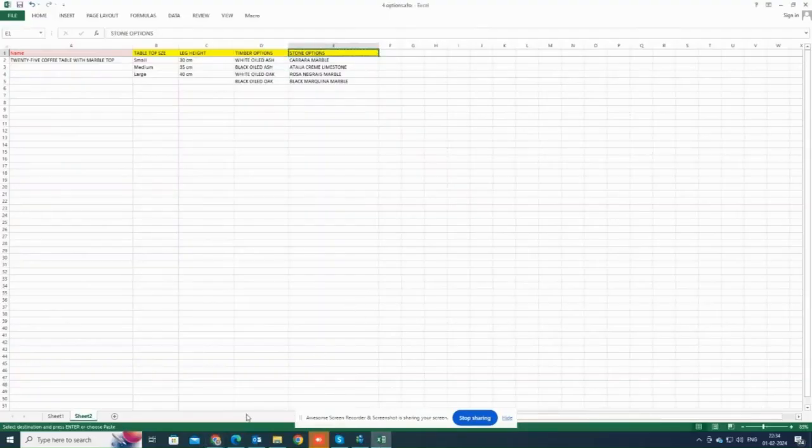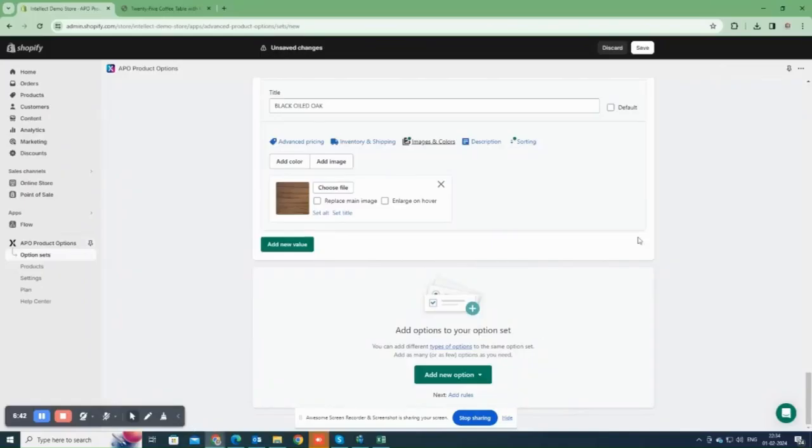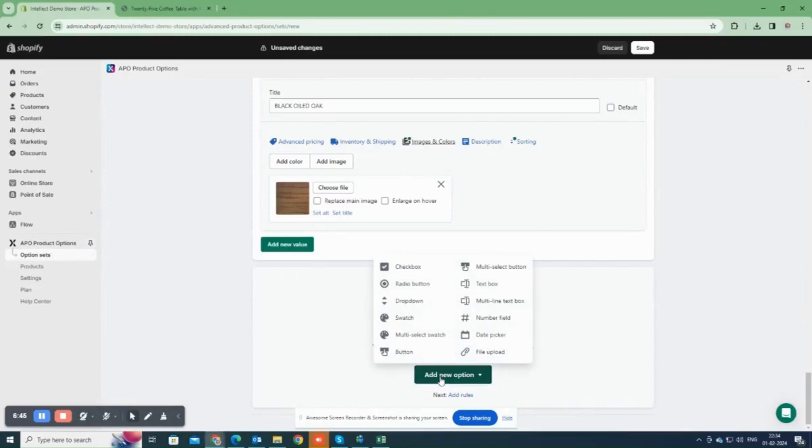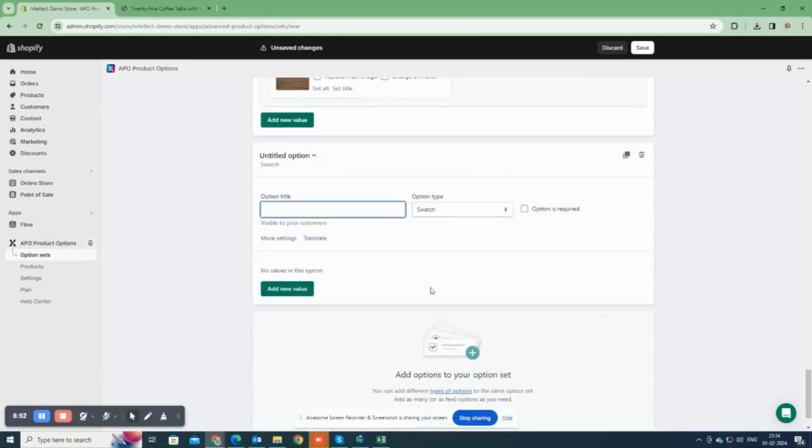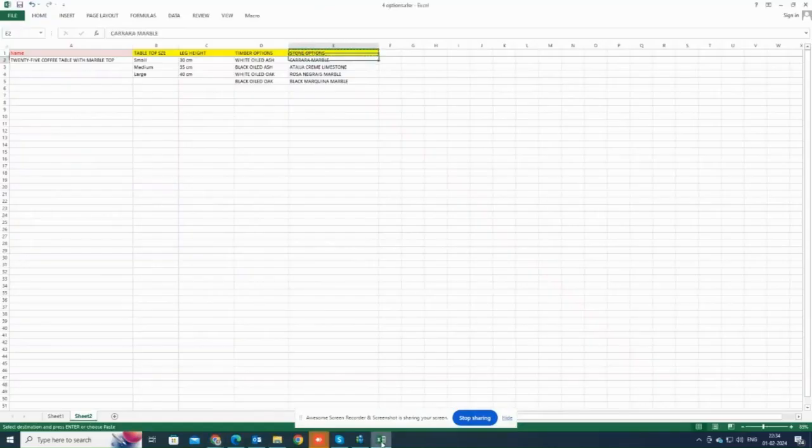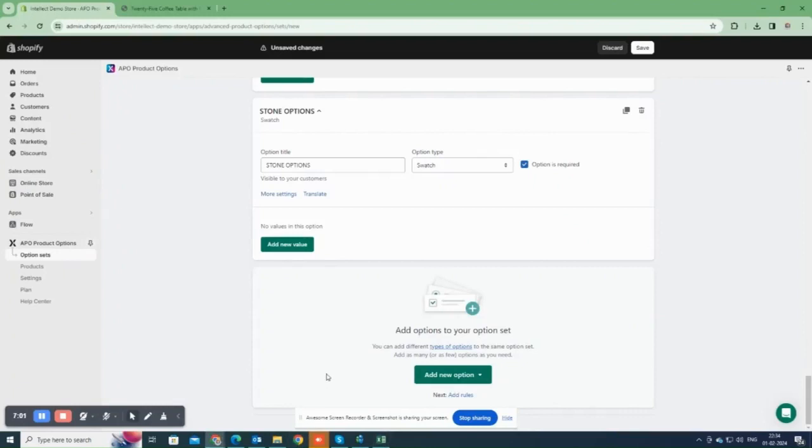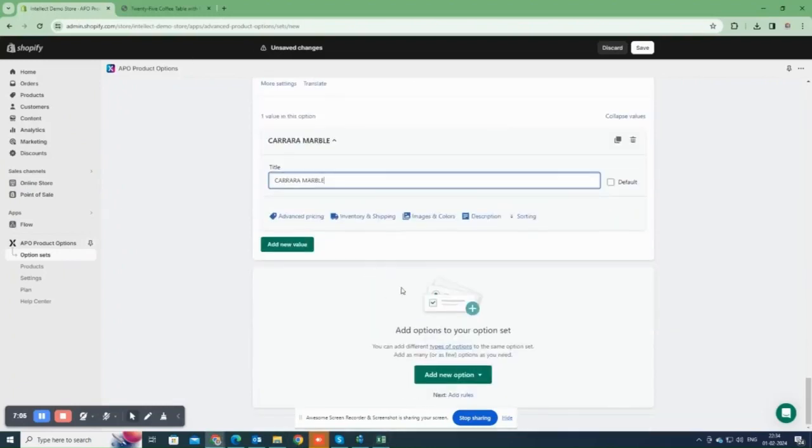Now, let's add the fourth option named stone options. For this one as well, I'm choosing the swatch type. I believe it's better for customers to understand the stone options by seeing their images. You can choose whichever types you prefer. Add the option values one by one and then add swatches for all of them.